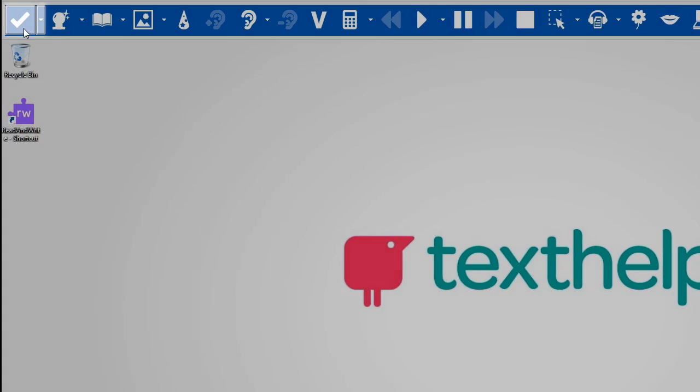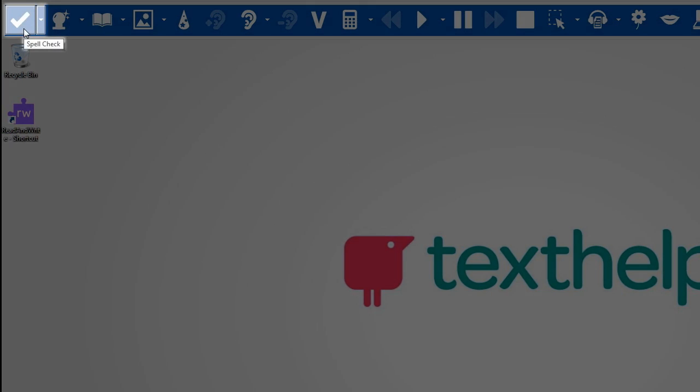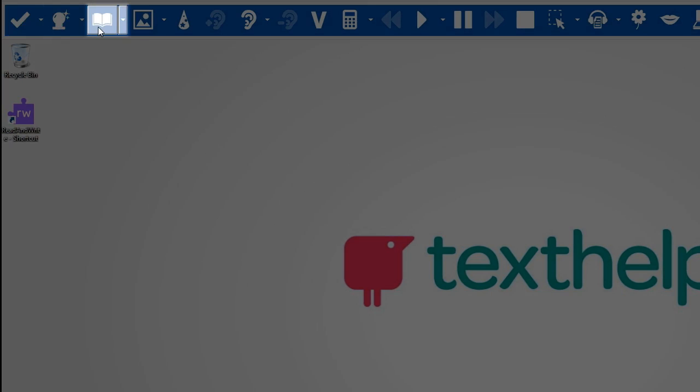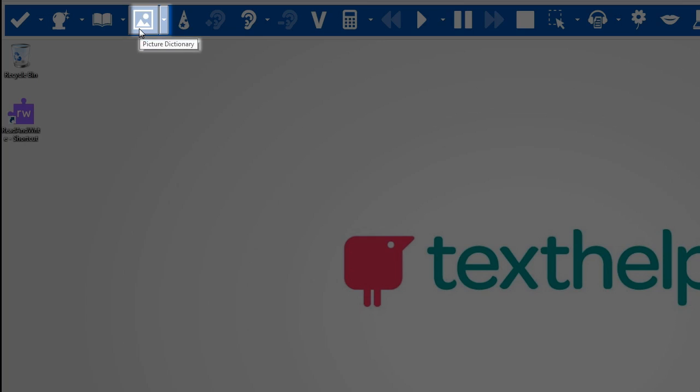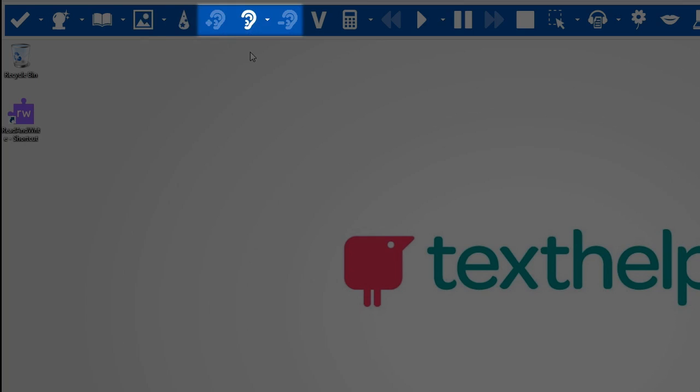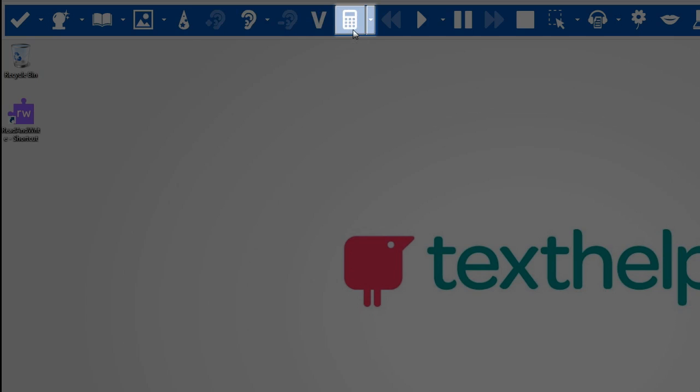This is spell check, prediction, dictionary, picture dictionary, and word wizard. These three icons are for checking for words that sound the same or words that are easily confused. Next is the verb checker, followed by the calculator.